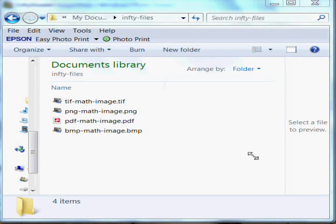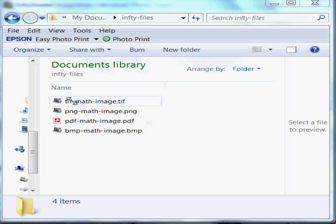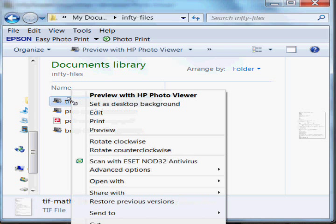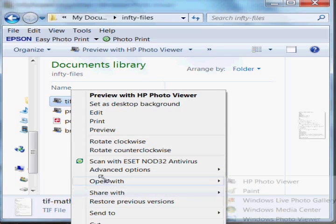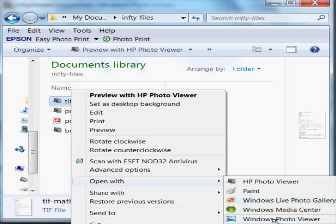Hi, this is Steve Jacobs. I'm going to demonstrate how to convert a TIFF math image into LaTeX. Let's look at the TIFF image very quickly.